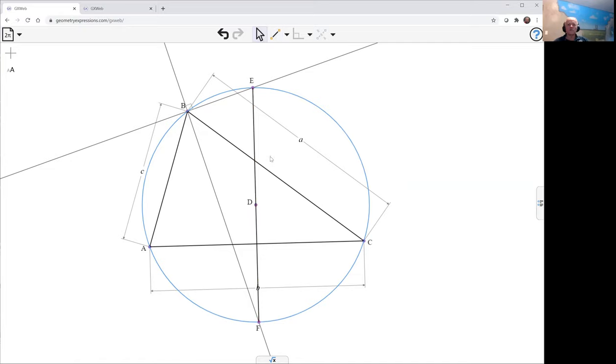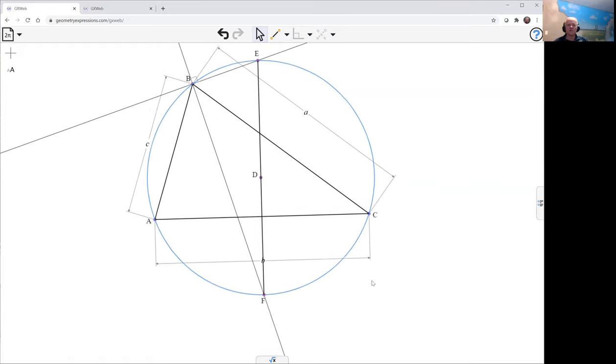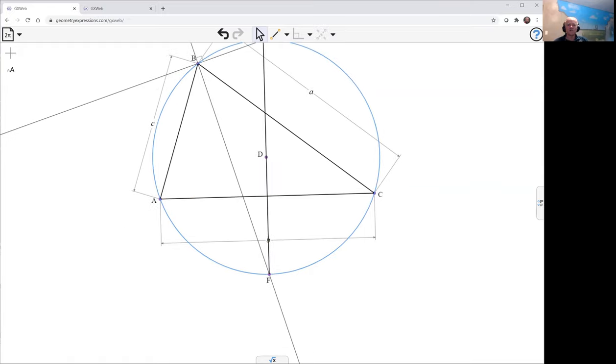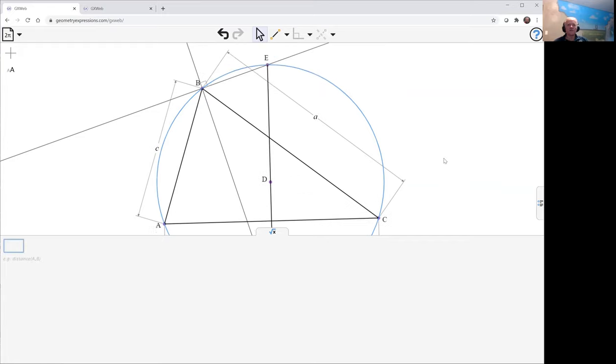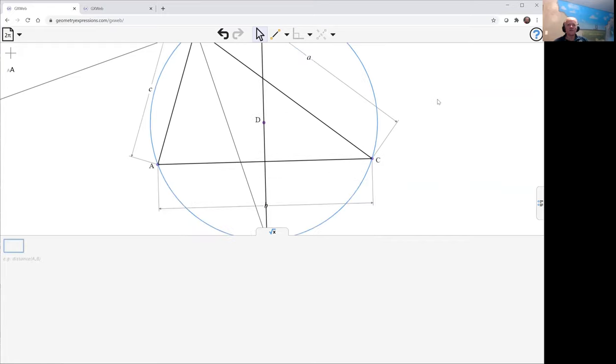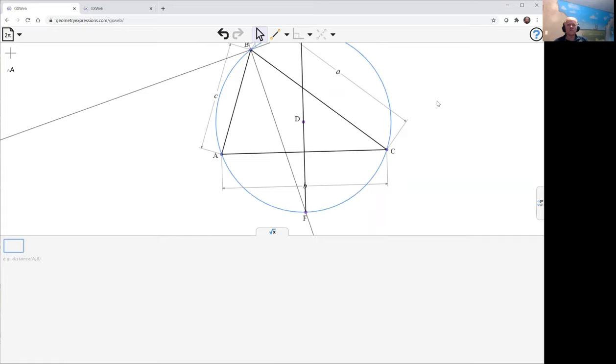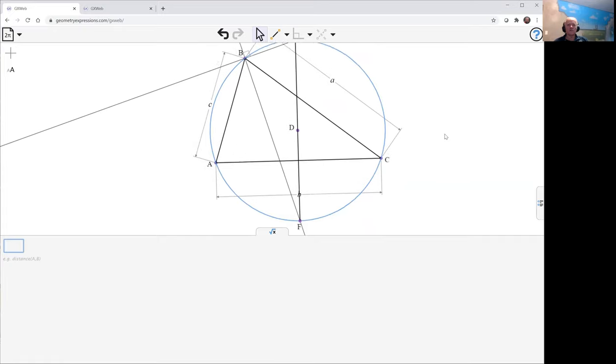And so the theorem says that this line here is perpendicular to this one here. So let's find out if that is true. Clearly D goes through it because it's the right angle. Now we could test that too. So let me just take a look.